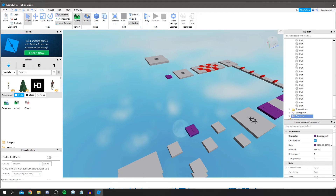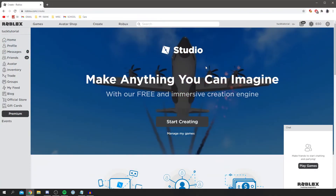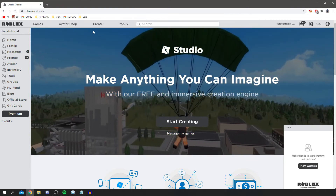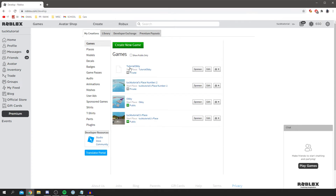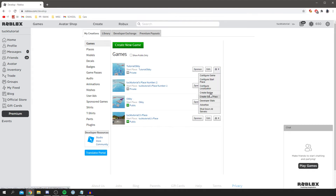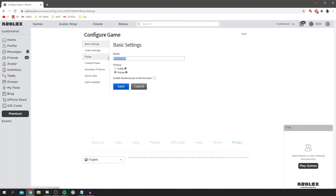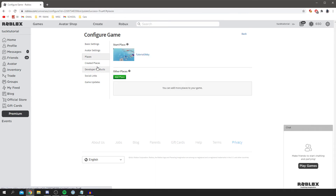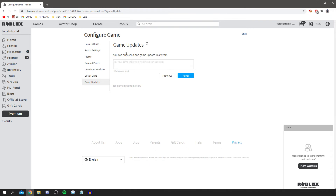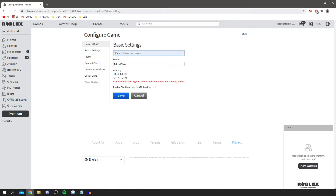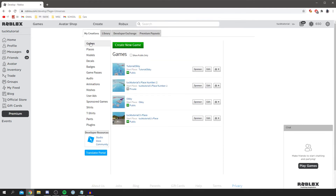It took a moment to load and it's now been successfully published. You can click off this and you're back on Roblox. Go back to Create — you'll see your Tutorial Obby listed. If you want to make more changes, click Edit to reopen Roblox Studio. To change the name and thumbnail, click the cog and select Configure Game. You can change the name, make it public, adjust avatar settings, and post game updates.